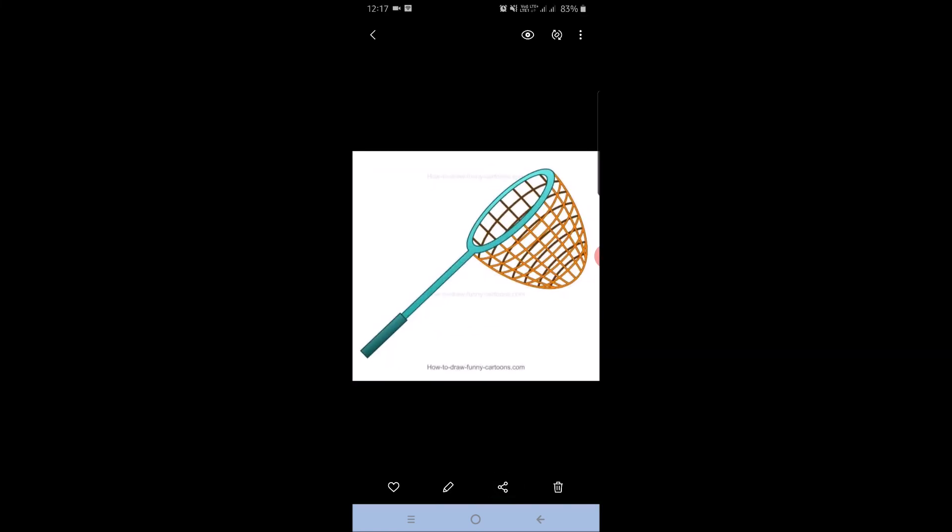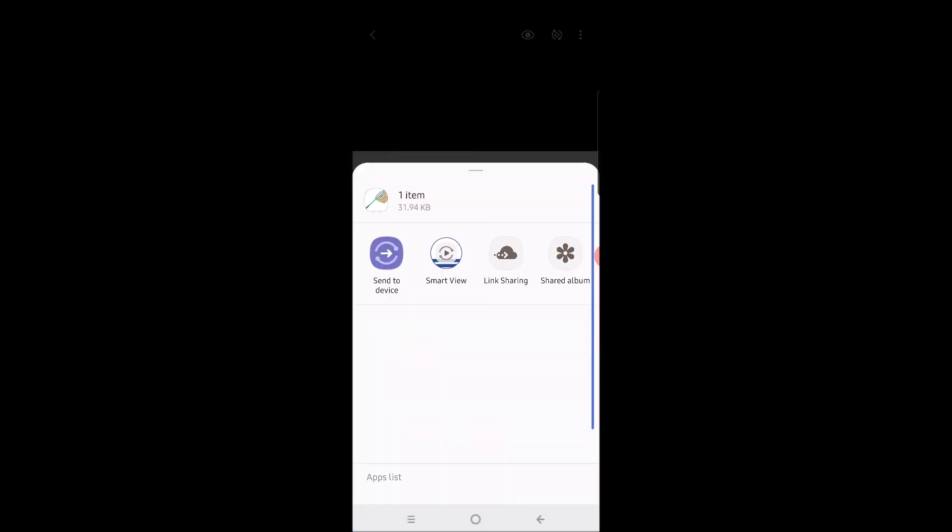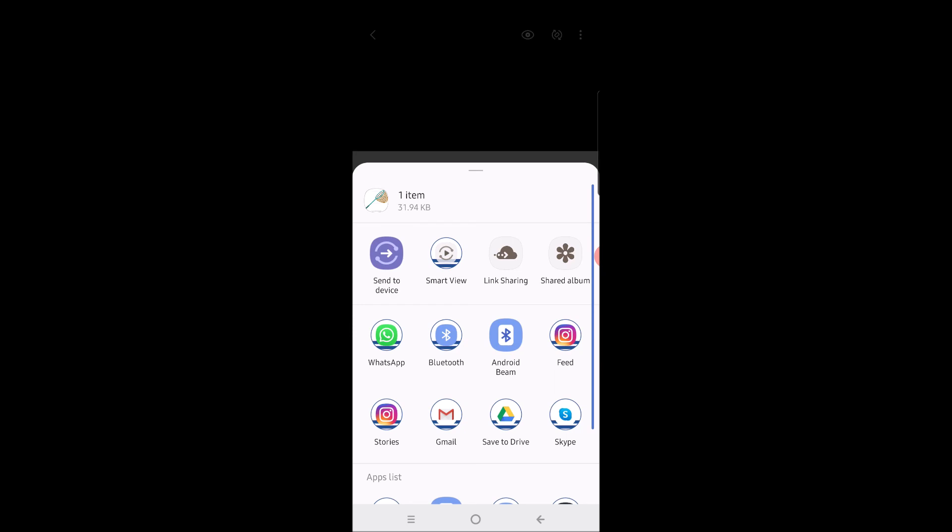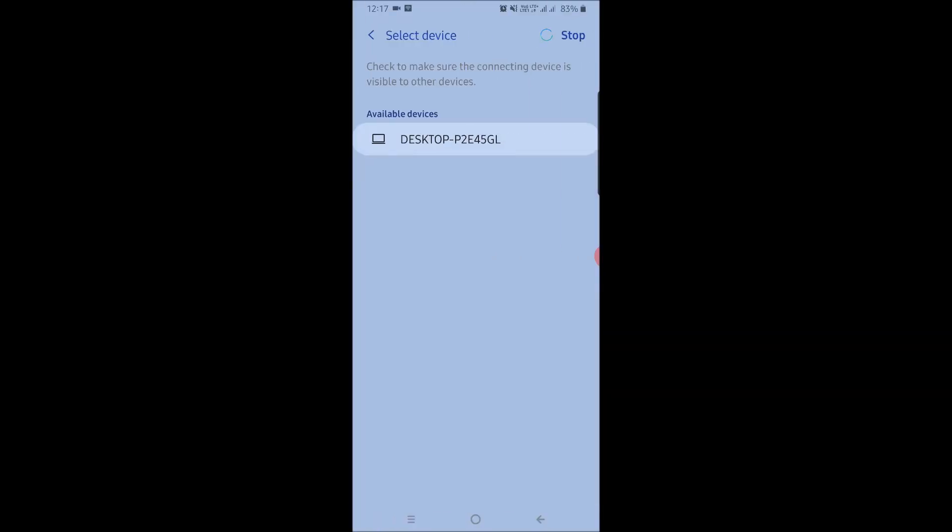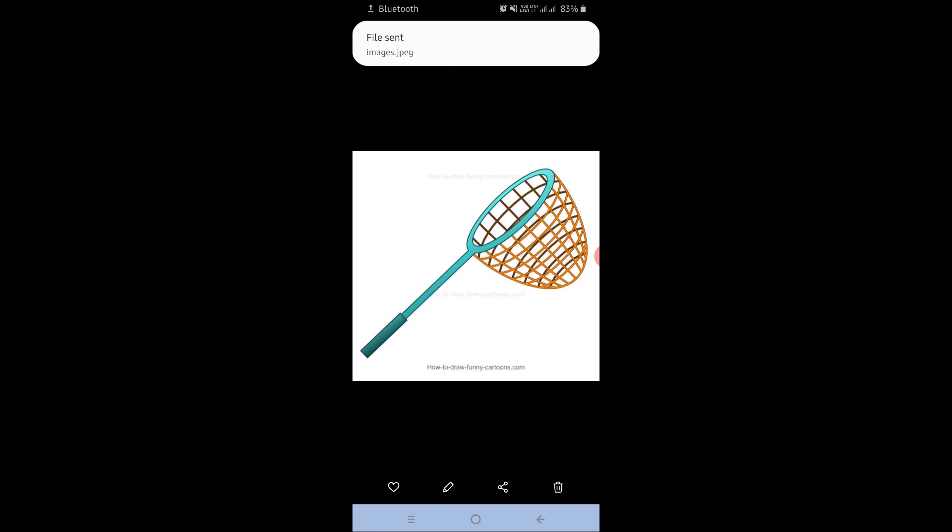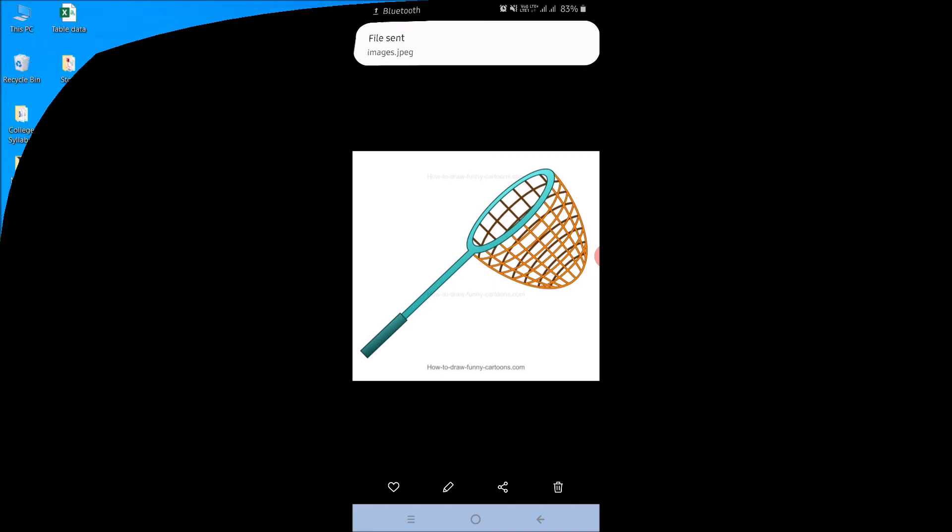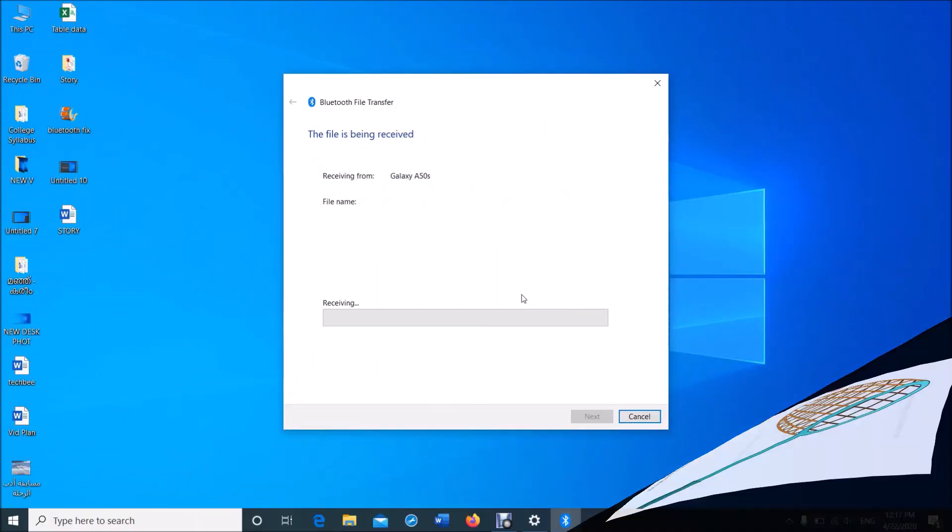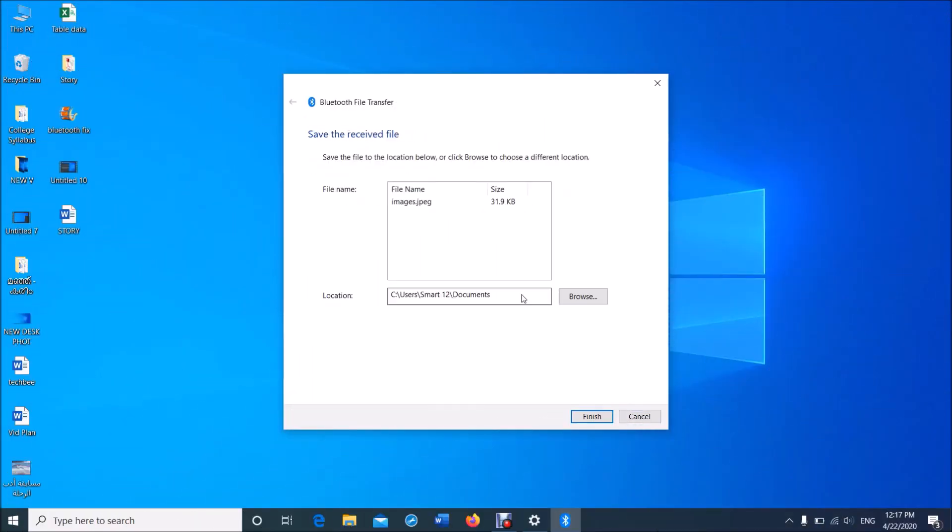Now the name of your computer will appear here. Tap on it. Now the file has been sent to your computer.